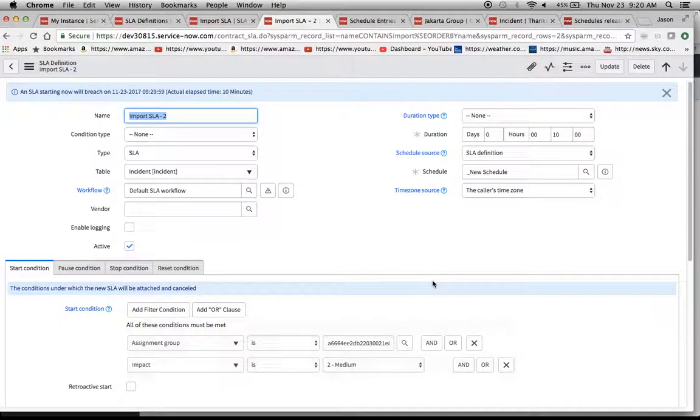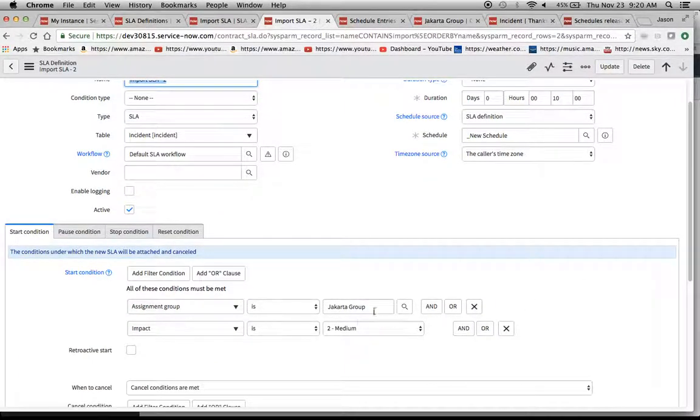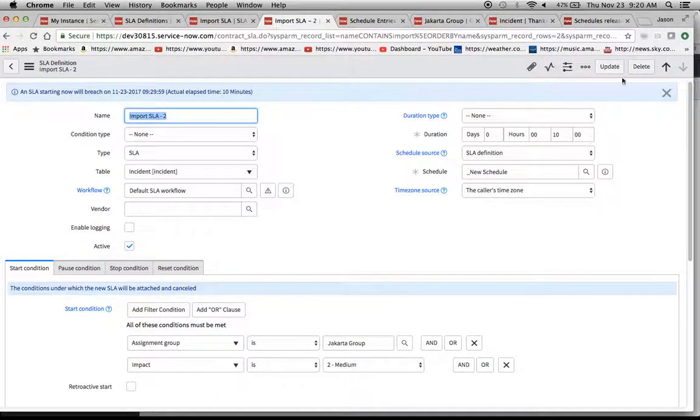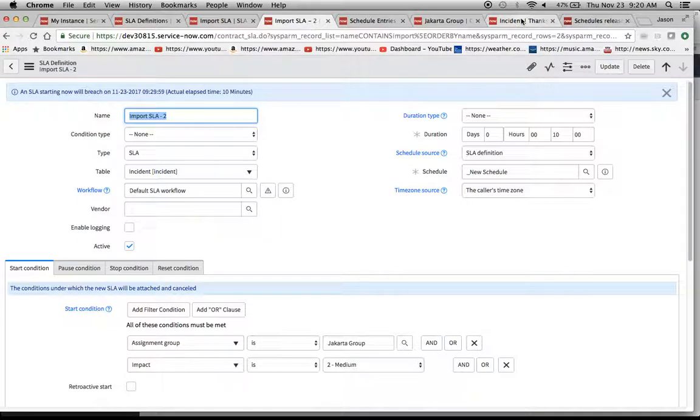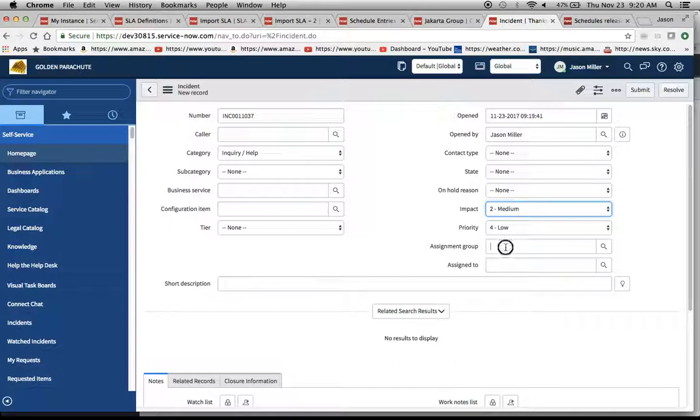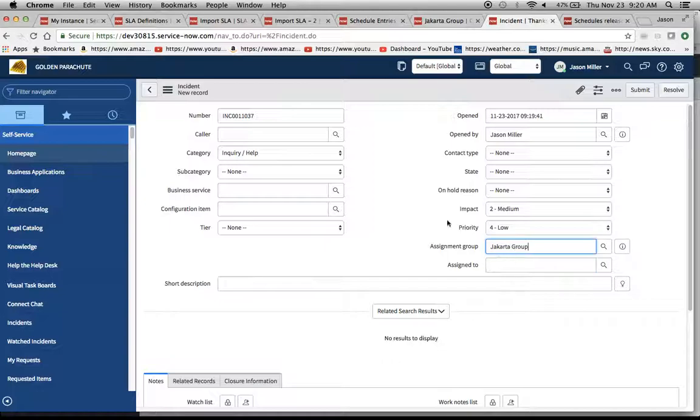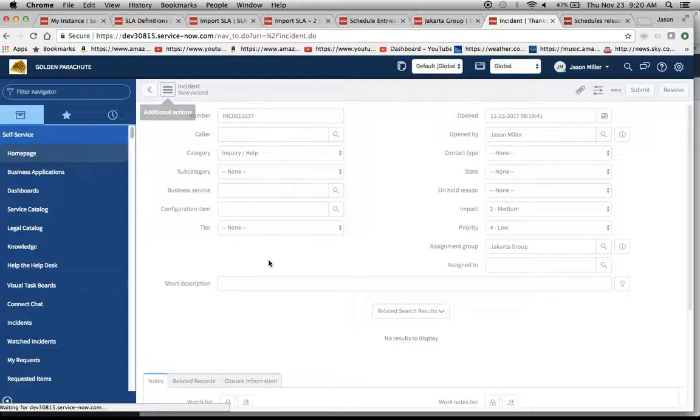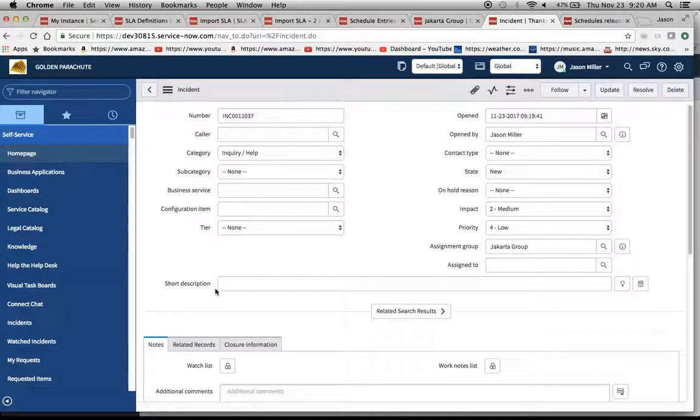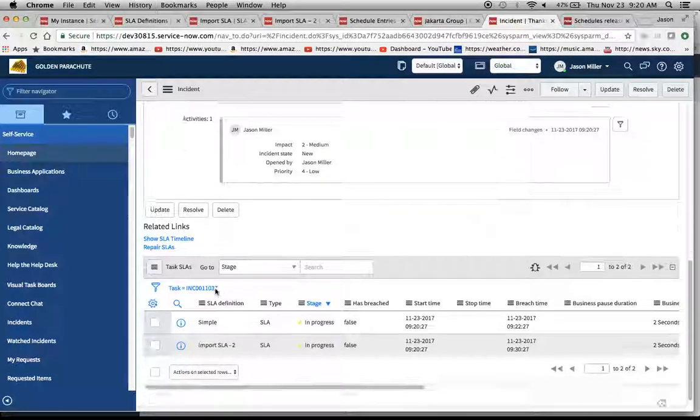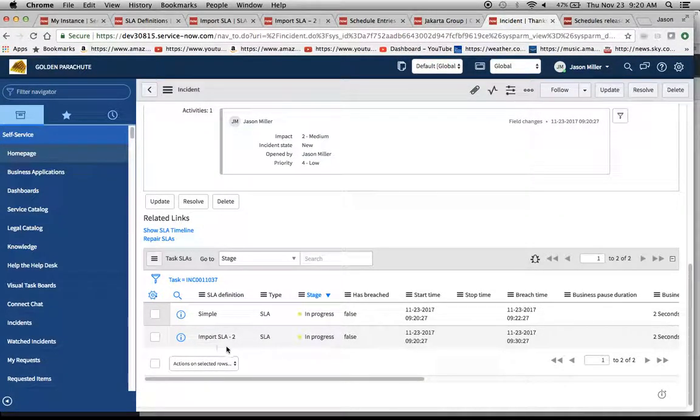But, let's go and test it out because that's really going to be the true test of whether this thing works. I'm going to do Assignment Group, Jakarta Group. There we go. And, our impact is medium. Now, we might have some other SLAs pop up here. I'm not sure. Let me go ahead and see if that one. So, it looks like, yes, this import SLA 2 is what popped up.